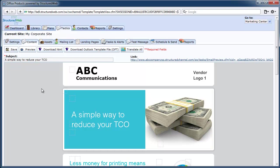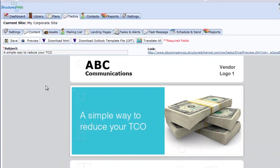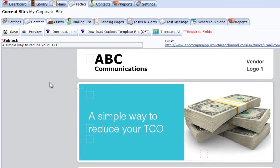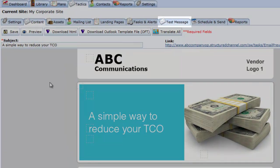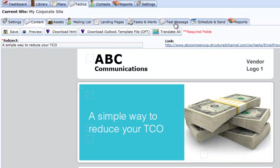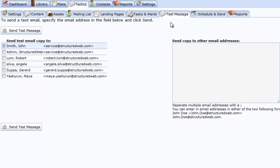As you can see, I am looking at the content of one of my email campaigns. To send a test message, simply select the Test Message tab located on the right side of the page.